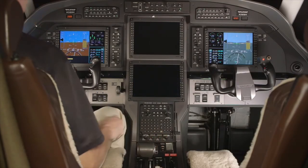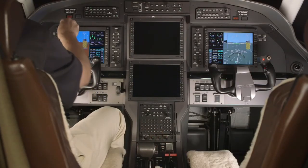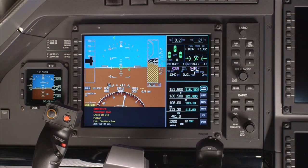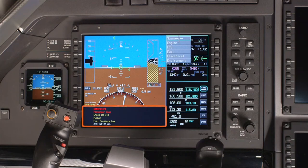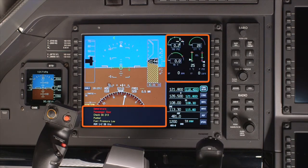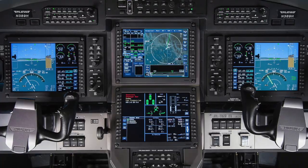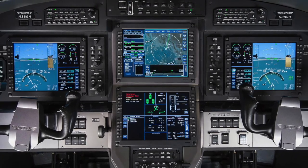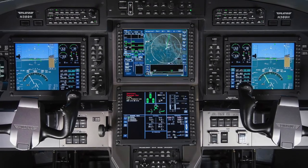The PFD is versatile and can accommodate even more information in the event of multiple display failures. If both of the MFDs fail, the PFD will enter a composite view. In this mode, the PFD includes a CAS window and a composite system summary page. Different system summary pages can be displayed; however, the information may be in a compressed format. For more information on the PFD, refer to the Honeywell Pilots Guide.